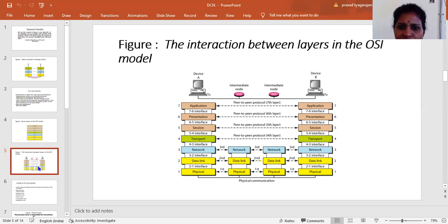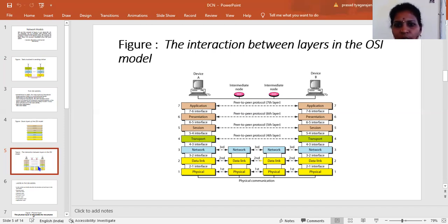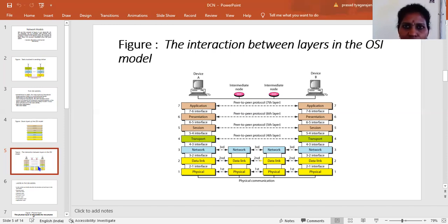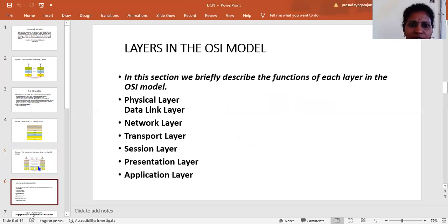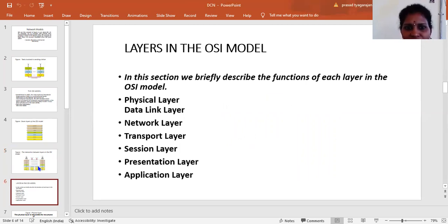We will explain each layer: physical, data link, network, transport, session, presentation, and application. We will discuss each one's function. Data is transmitted from device A to device B through a coaxial cable. Now, let us look at the functions of each layer in the OSI model.